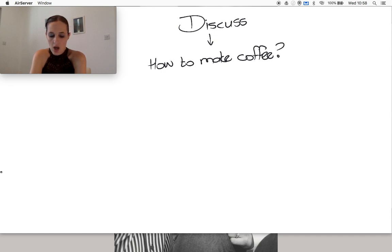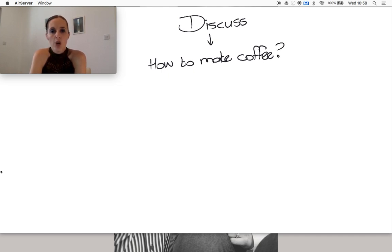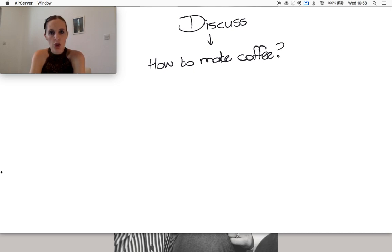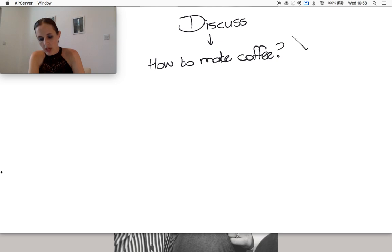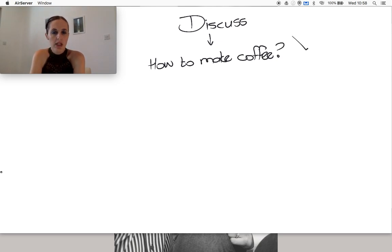Now, for most of us, the moment that I ask you how do you make coffee, most of you will in your mind go, yes, I know that.